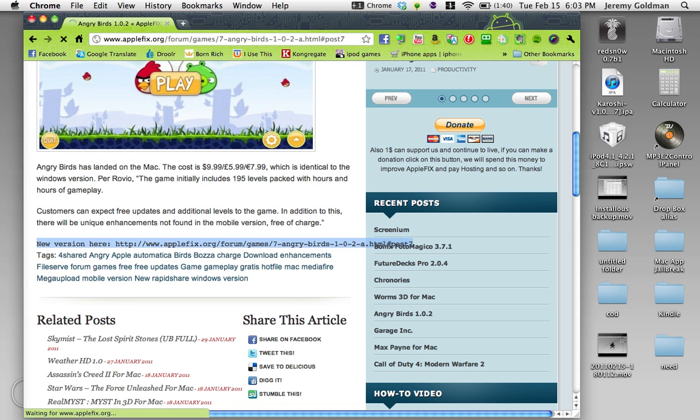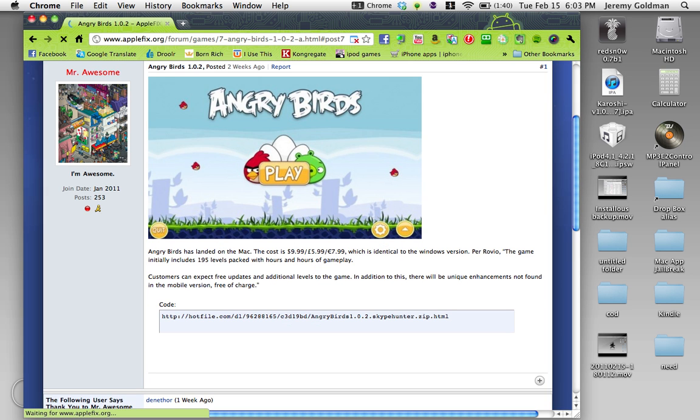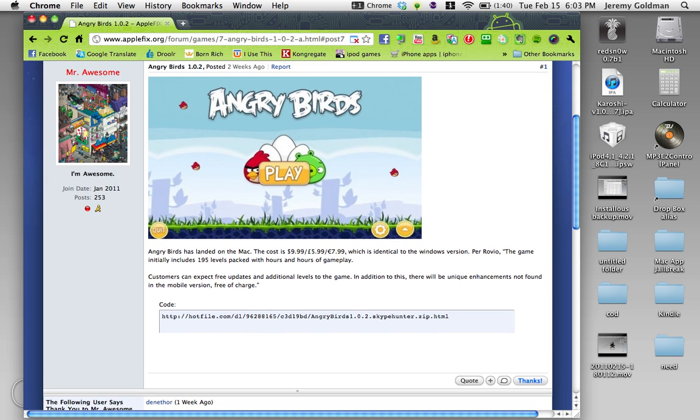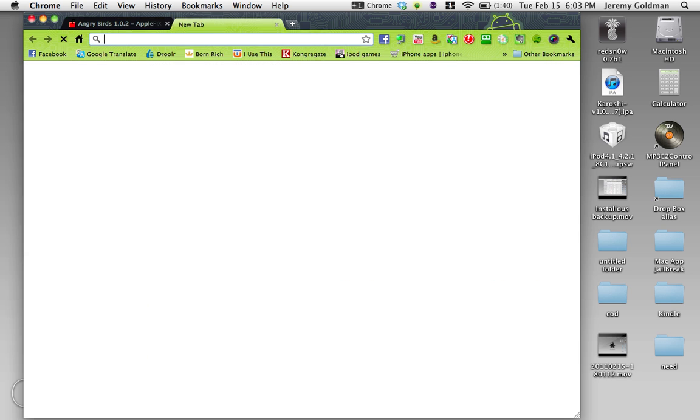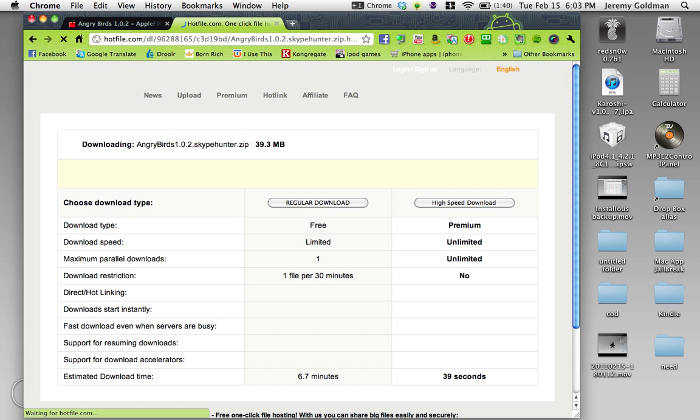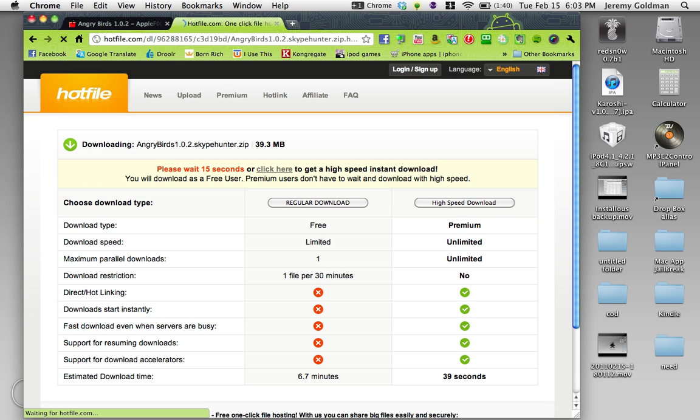Go here. Now you're in a different place, and you double click this hot file link right here, and you paste that into your browser. Now I click regular download. Got to wait, because I'm not a premium member.